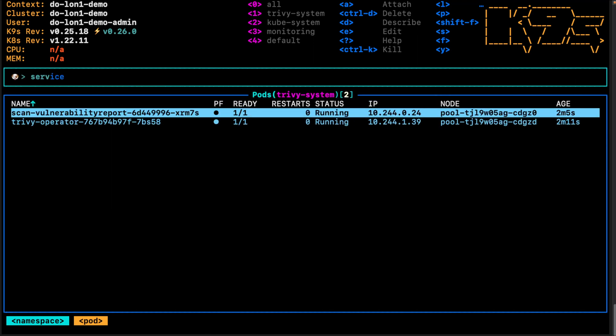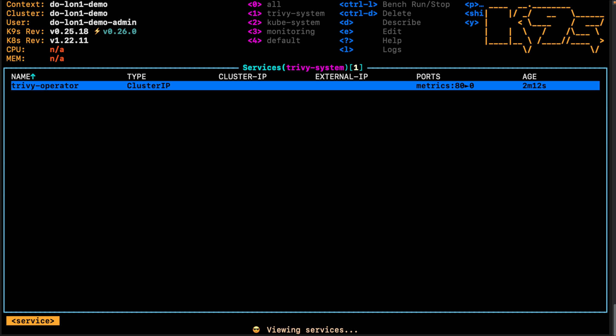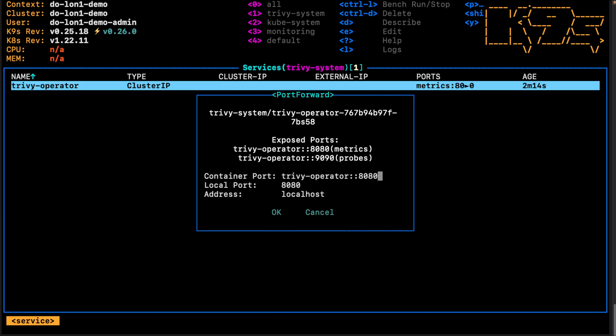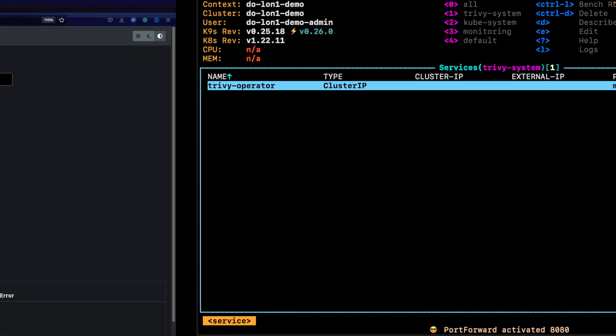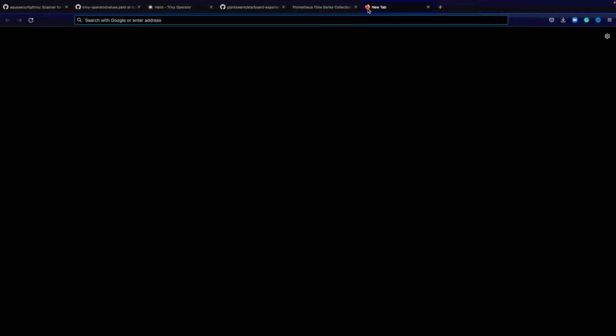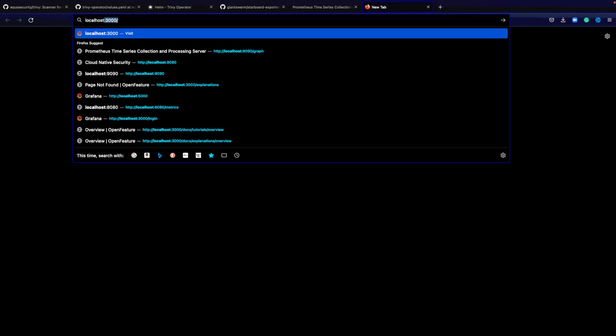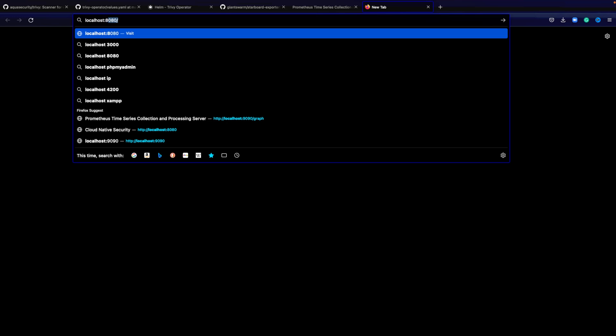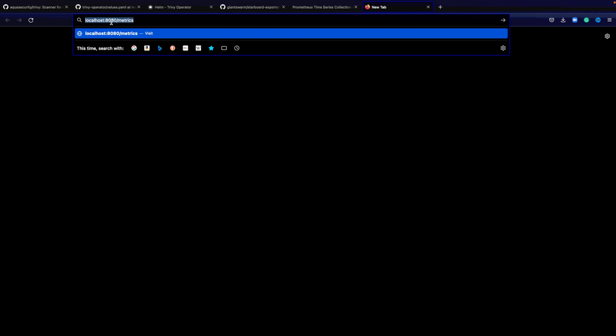We can look at the metrics that are coming from the Trivy operator. For this we're going to port forward Trivy operator to localhost 8080, and then localhost 8080/metrics. We're going to find all of the metrics that are coming from the Trivy operator.